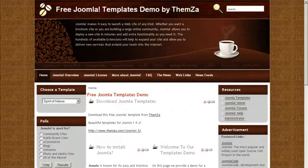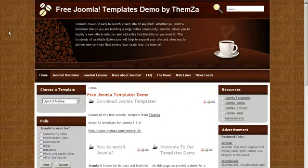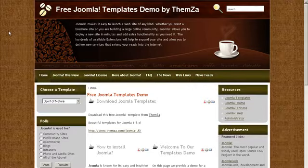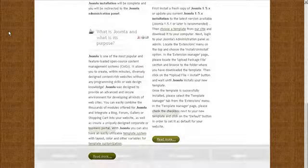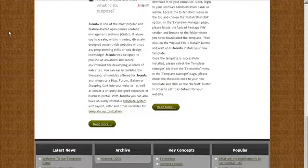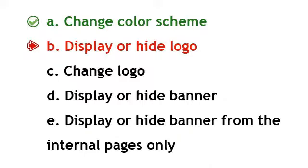Now go to the preview page and refresh your browser to see the newly selected color reflected online. In our example, the template color has changed to green. You will see the links and the top banner area have changed.